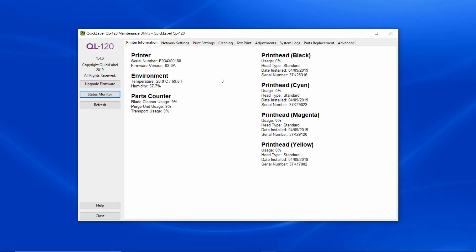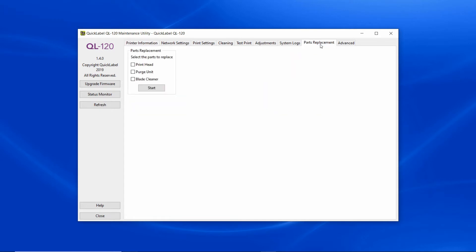You can initiate the QL120 purge unit replacement procedure from the QL120 maintenance utility under the part replacement tab, and then select purge unit and click start.